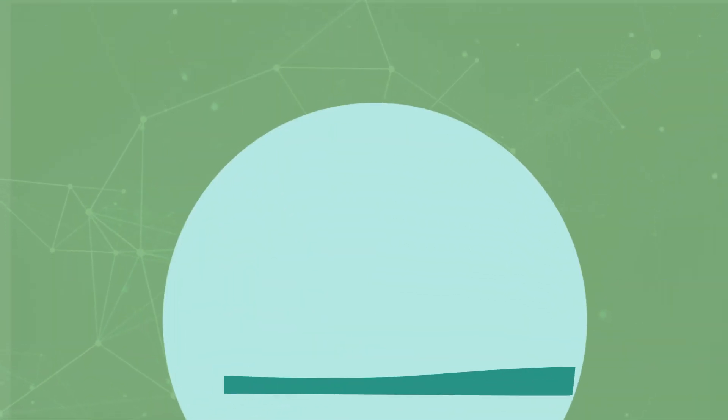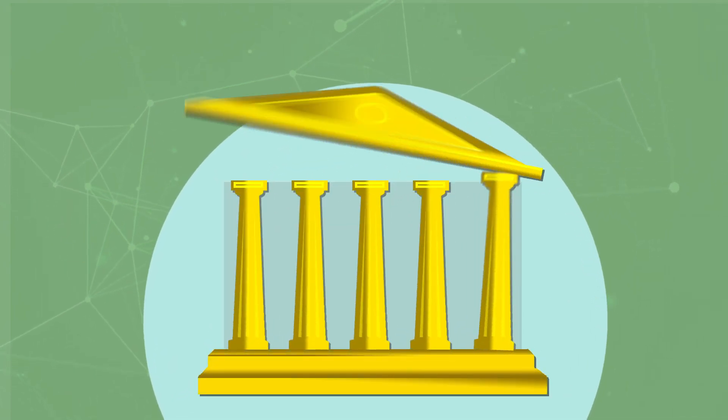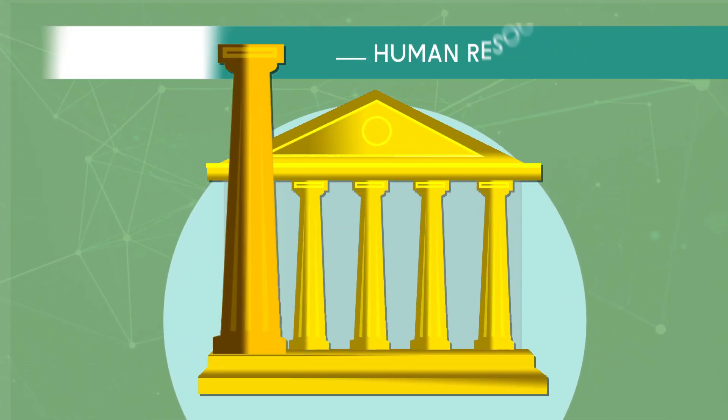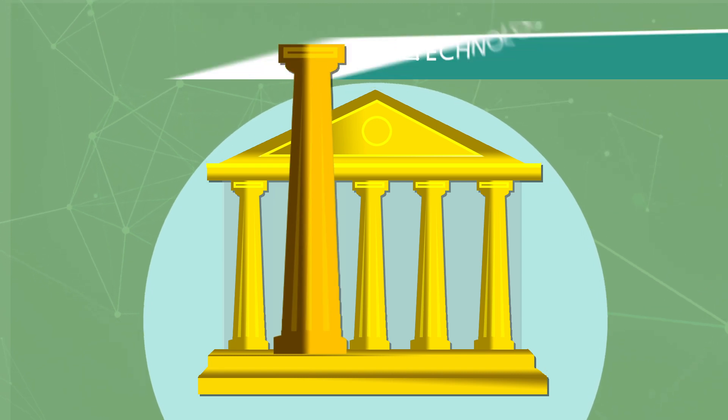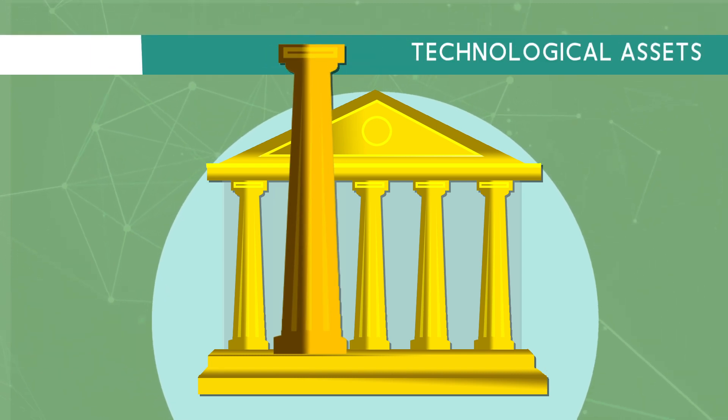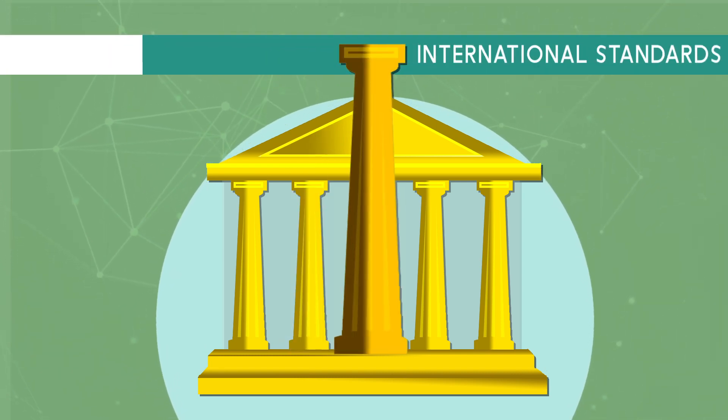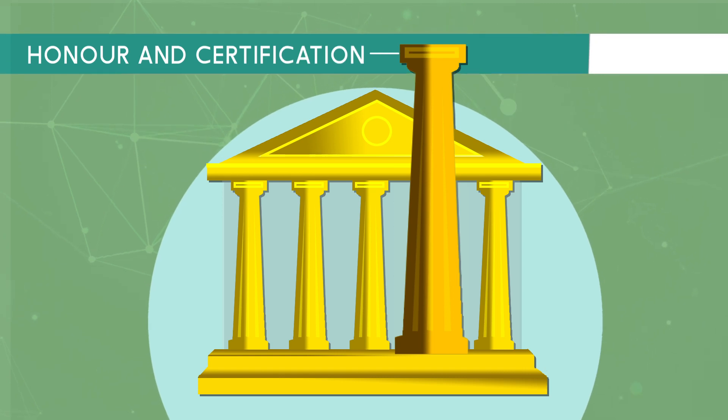Our company stands strong on the base of five critical pillars: Human resource, Technological assets, Engineering standards, Certifications.